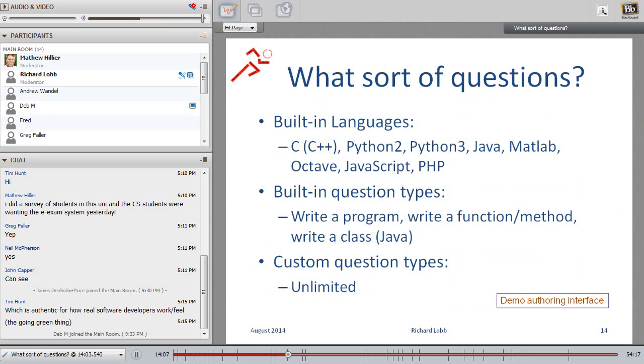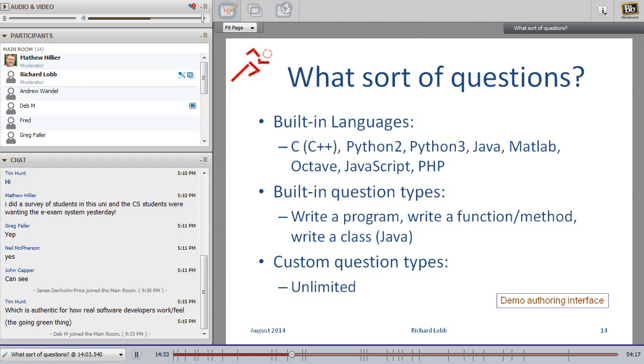So what sort of question can you ask? Well, you've seen a very trivial one. That was a simple write Python function. But you can ask almost unlimited sorts of questions. But the built-in ones are in the following languages: C, C++, Python 2, Python 3, Java, MATLAB, Octave, JavaScript and PHP. That's not much of a limitation. Those happen to be the languages I've taught in the last few years, which is why I've plugged them all in. And then in those languages, you can ask questions like write a whole program, write a function or a method, or in the case of Java, write a class. And then there are the custom types that I will briefly talk about.